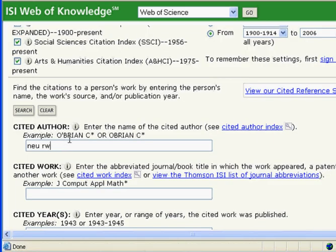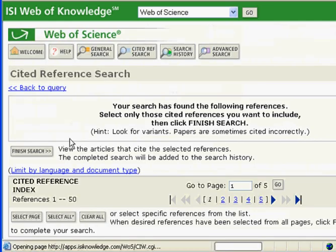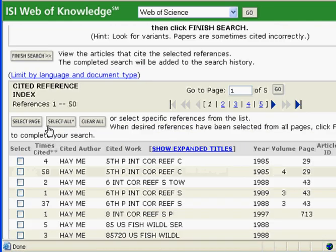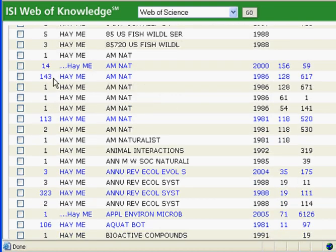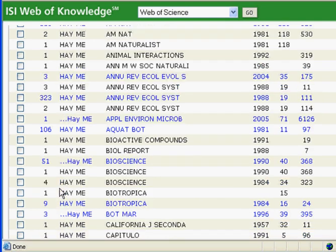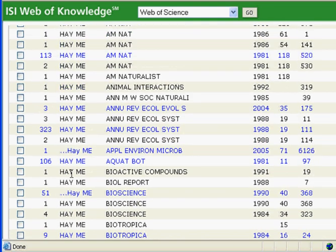Let's go back and look at another example — another professor here at Tech, and he's in biology. You can see here his articles have been cited 143 times, 113 times, 323 times. So that's a major article — 300 times it's been cited. It really allows you to see the important works in that field, and then it's cool because you can see who has cited it. That's kind of the gist of cited reference searching.